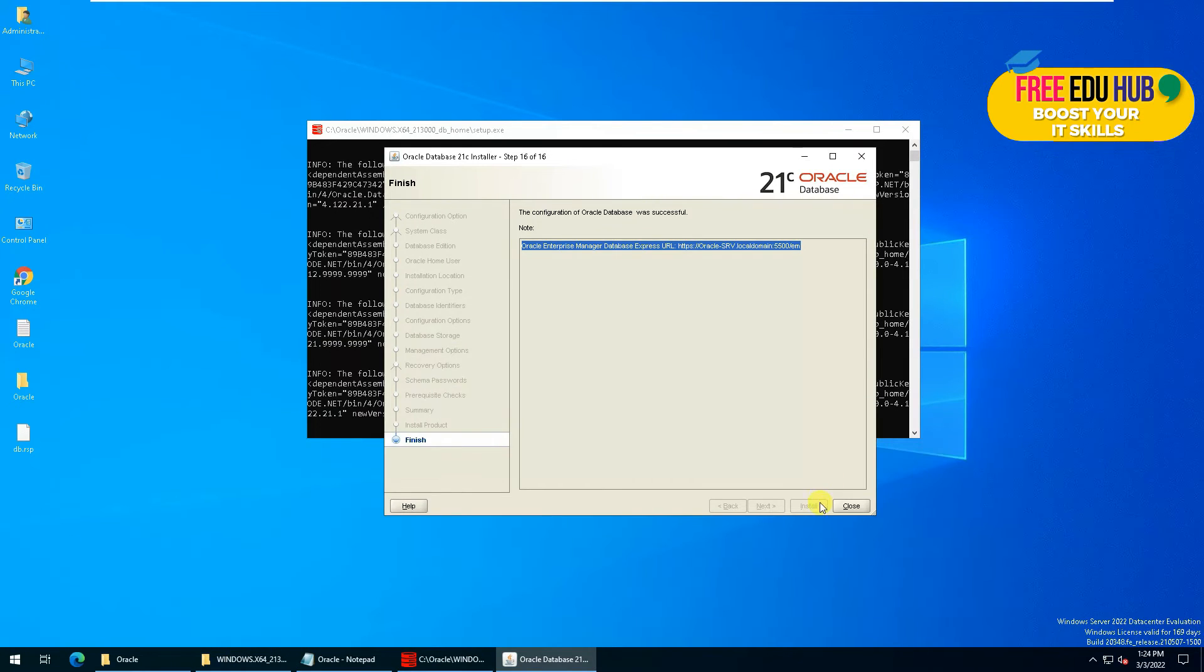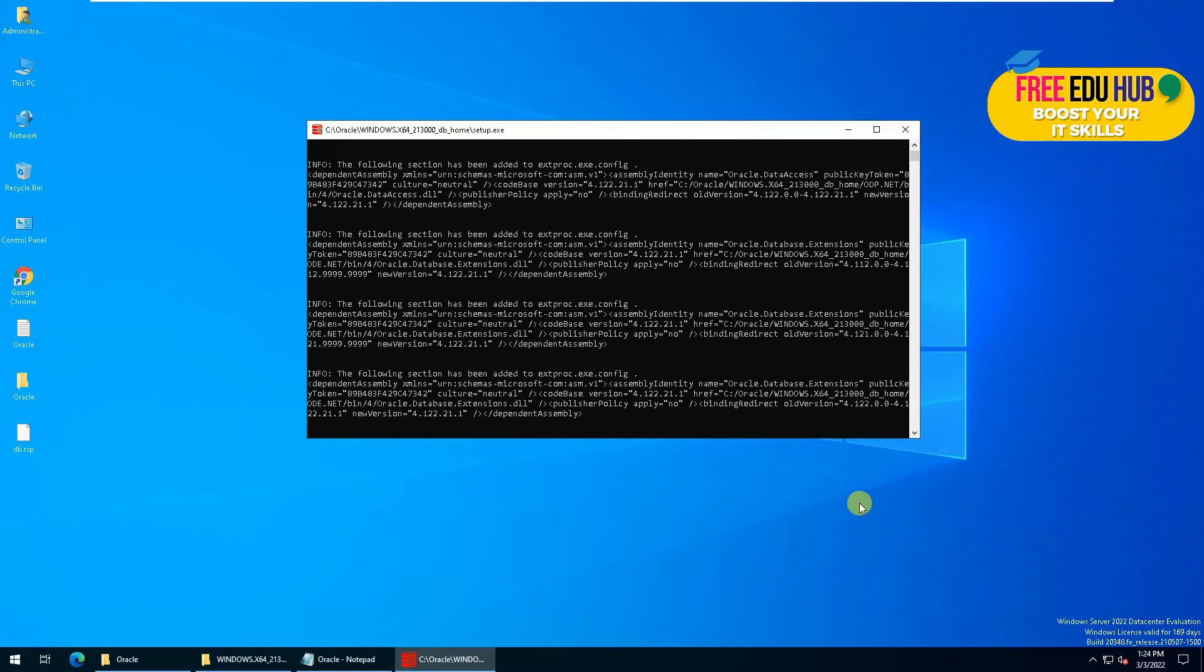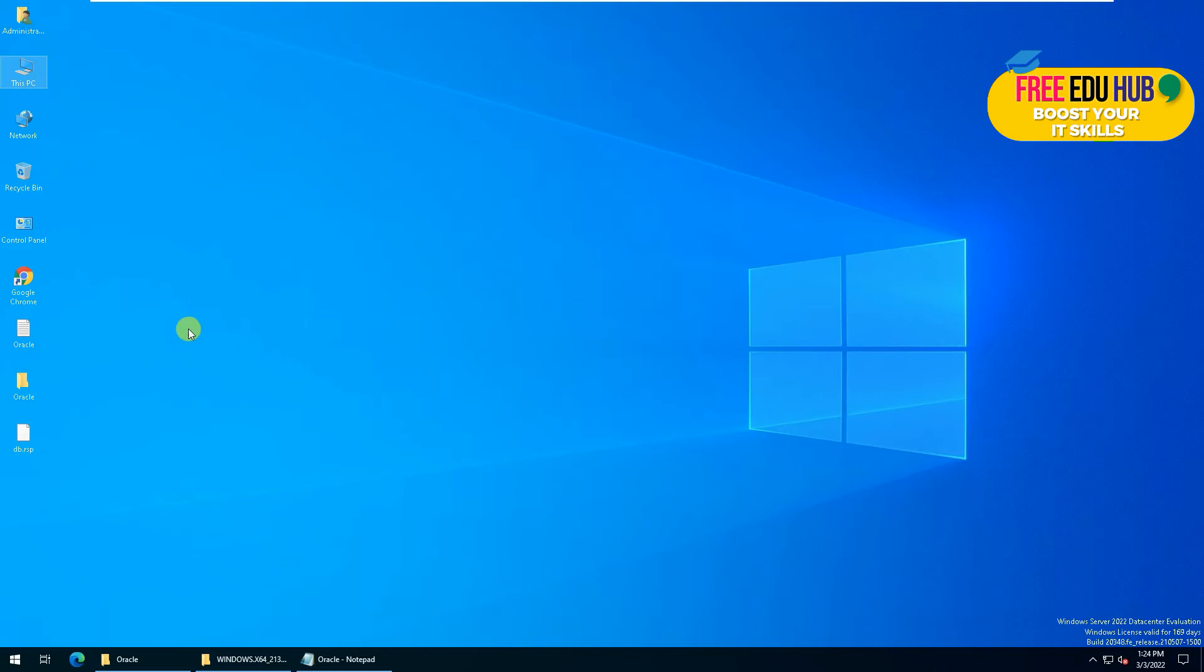Then we'll press Close, so that will finish our installation.